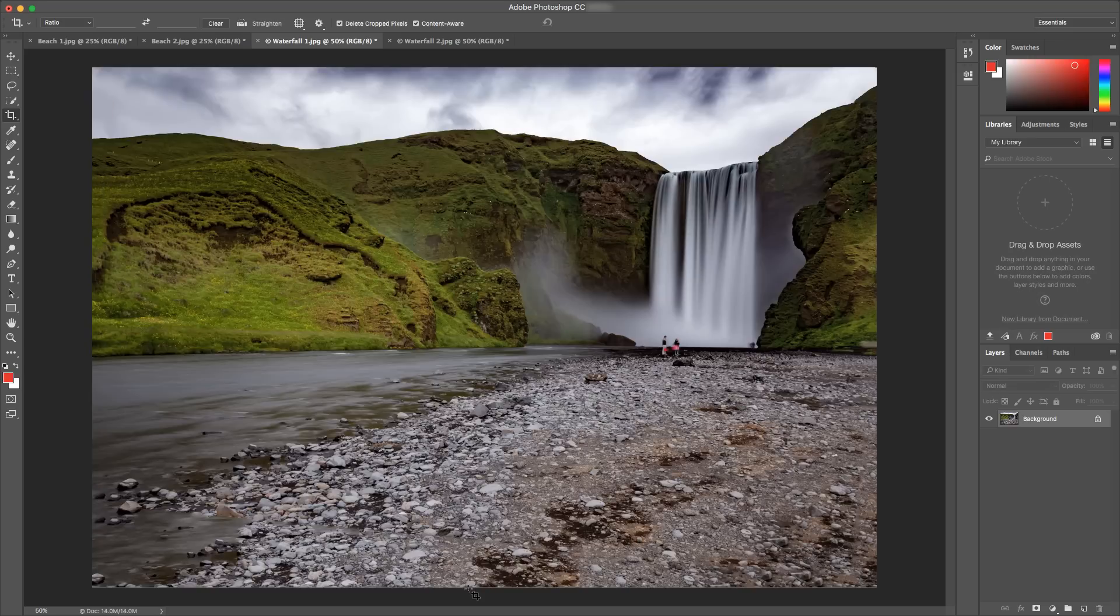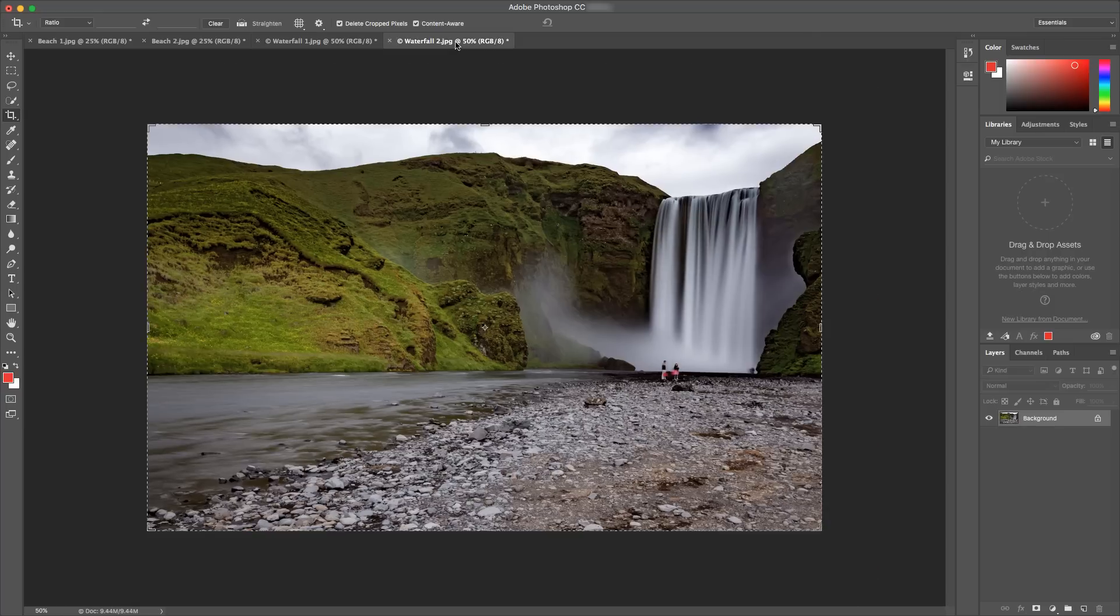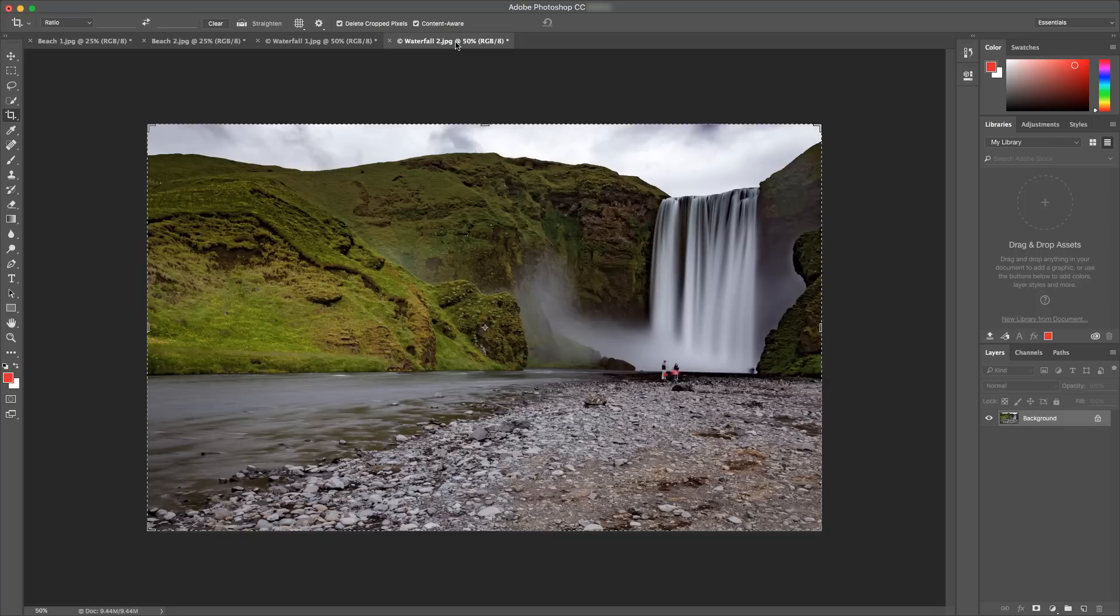Again, here is with content aware crop, and here is without. This is just one of the cool new features coming soon to Photoshop CC for our Creative Cloud members. A major release of Creative Cloud is on the way, so stay tuned for more details. Thanks for watching.